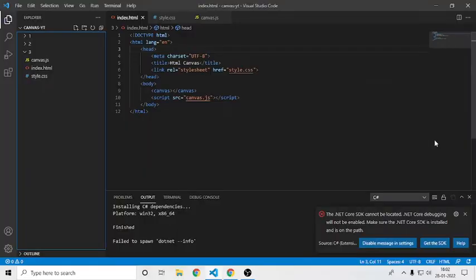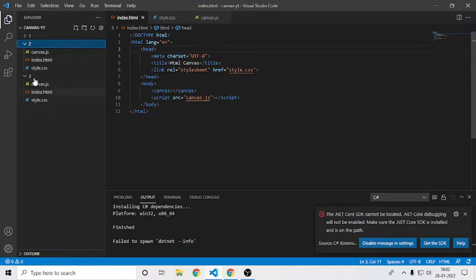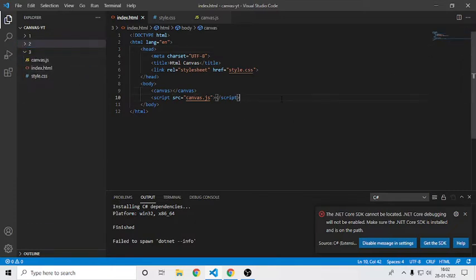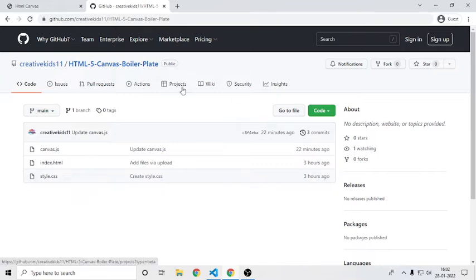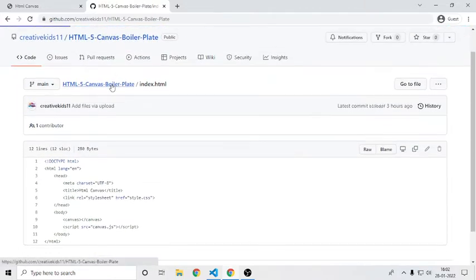Hey there guys, welcome back to my channel. In this video we are going to see how to get collision detection on rectangles. In the previous episode we saw it on circles — this is the code for that — and this time we will see it for rectangles. You may ask where I got this HTML code: I got it from my boilerplate repository, and I will also give the link in the description.